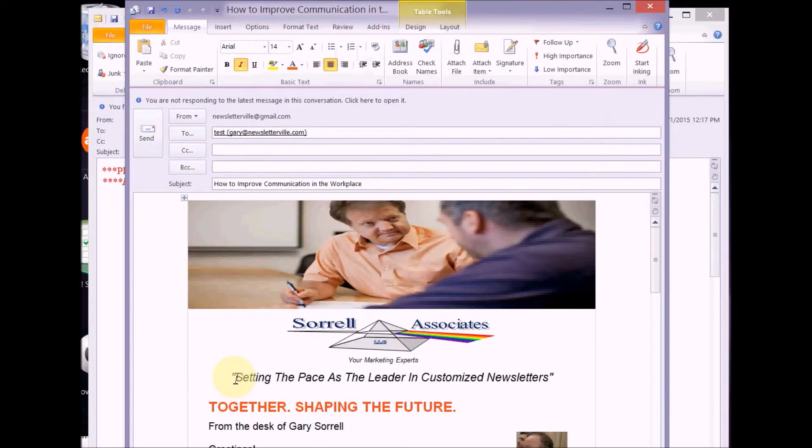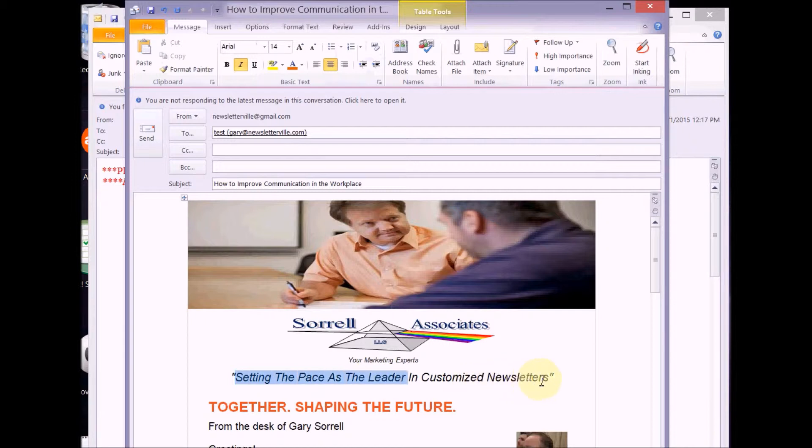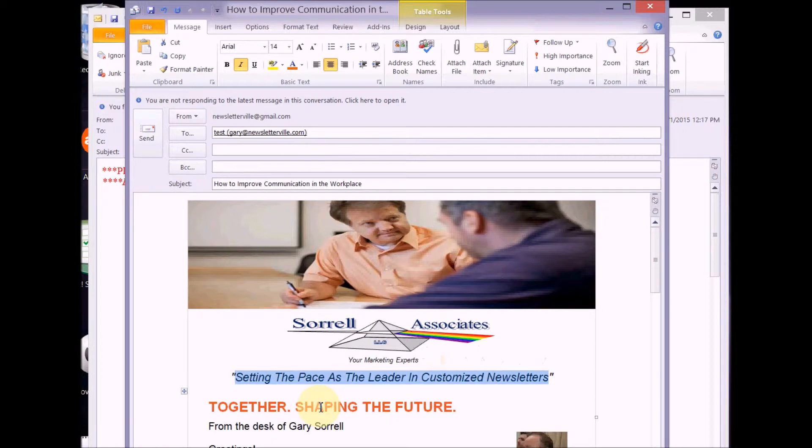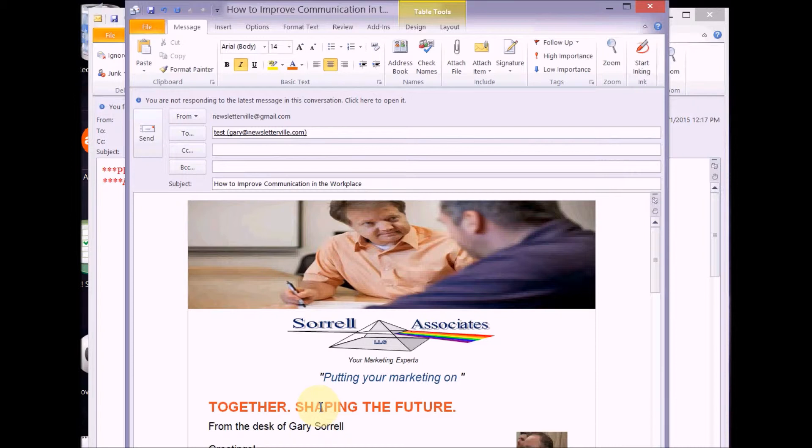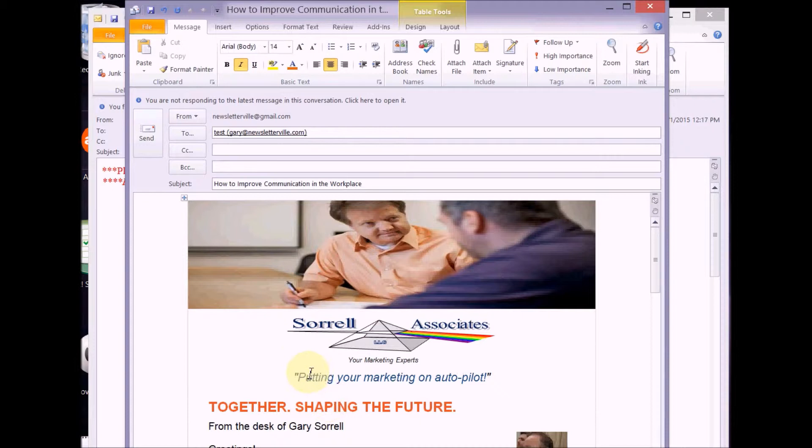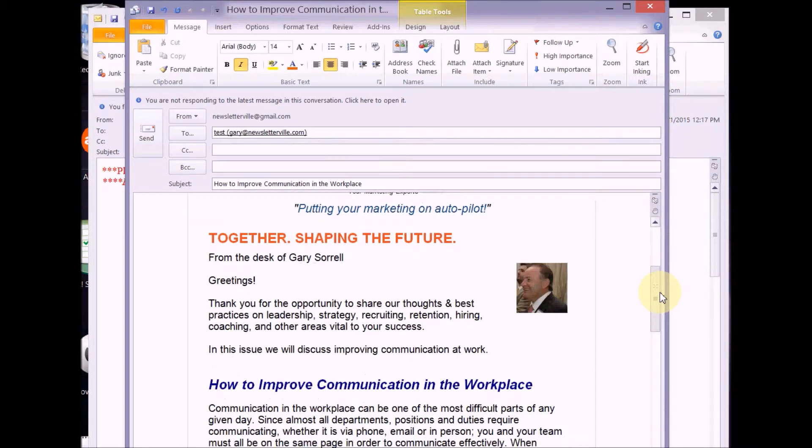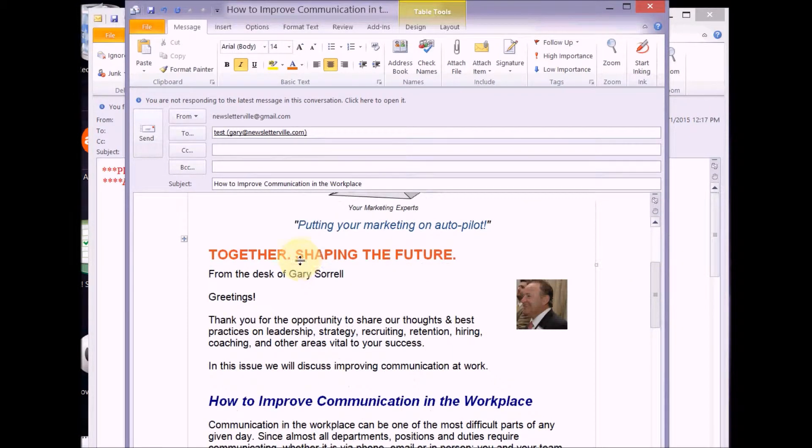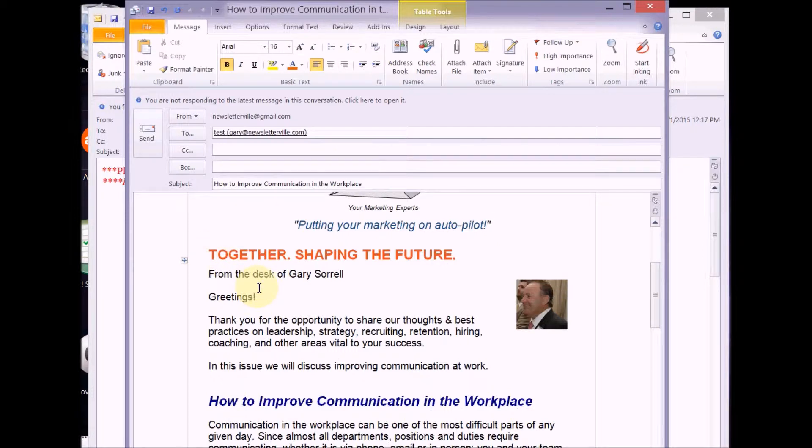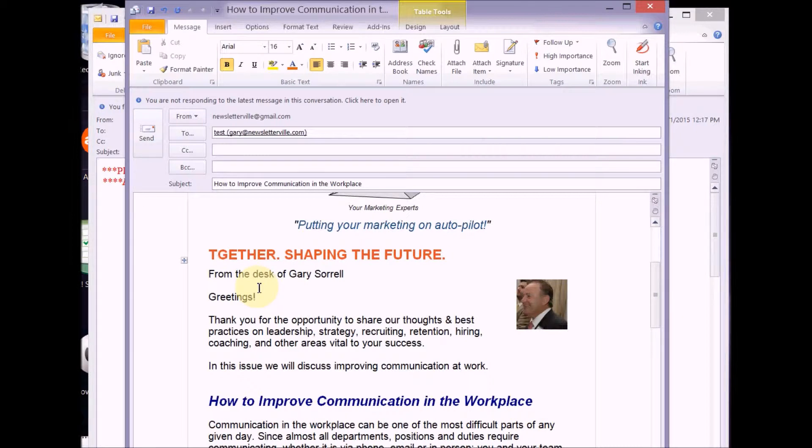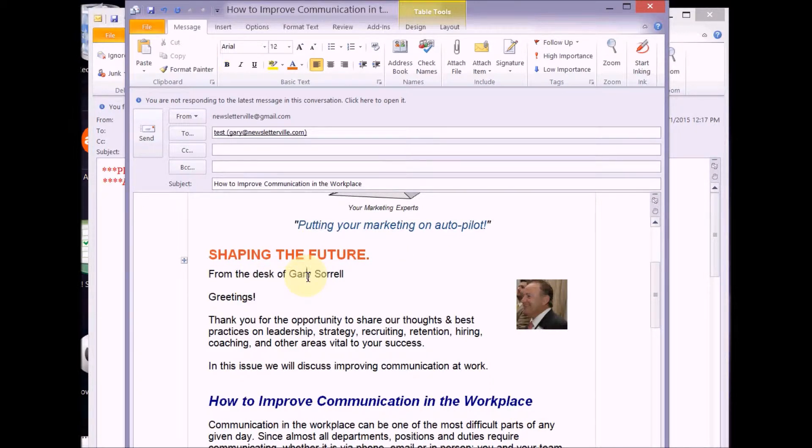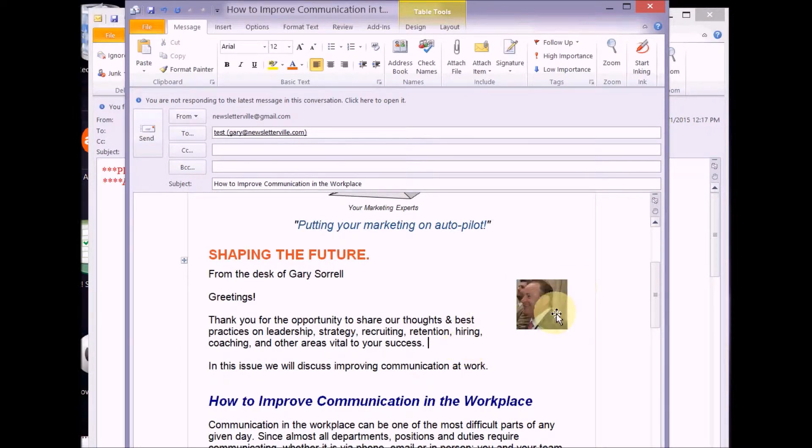This is what we call our slogan or motto or tagline, if you will. If you want to change this, you can. I'm going to change it to putting your marketing on, I don't know, autopilot. How's that? You don't have to change this if it's something you want different than what I put in there already for you. Just let me know and I can make the change at this end and you won't have to change it each month. But you are welcome to change that at any given time. And then you come up here and I put this in, together shaping the future, but you know I want to change that to, let's see, I'm just gonna just shaping the future. So there, that's done.